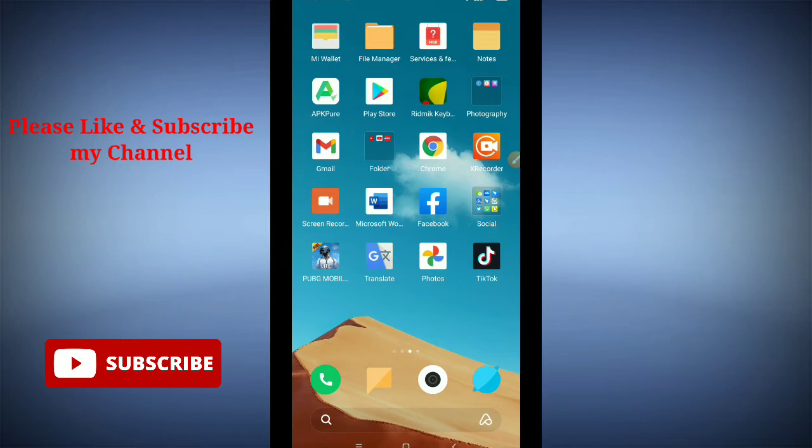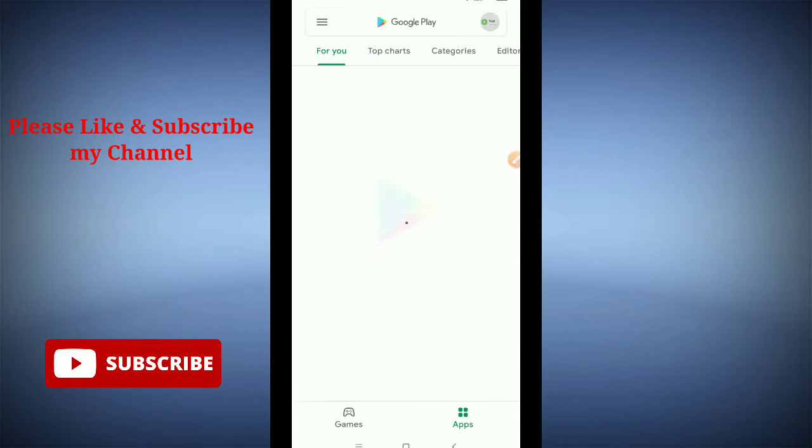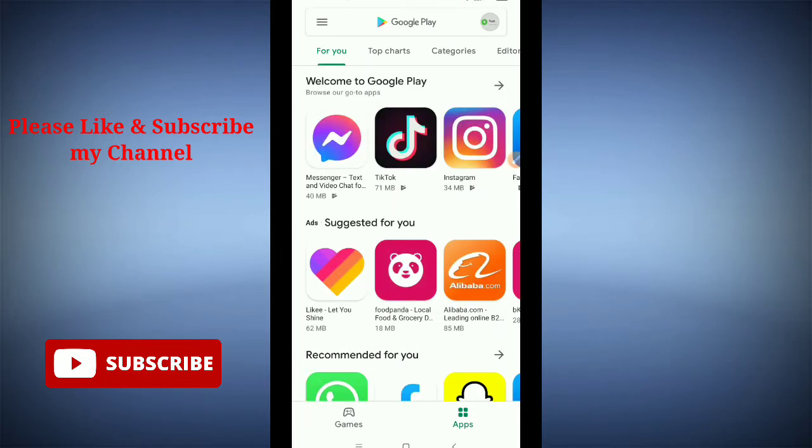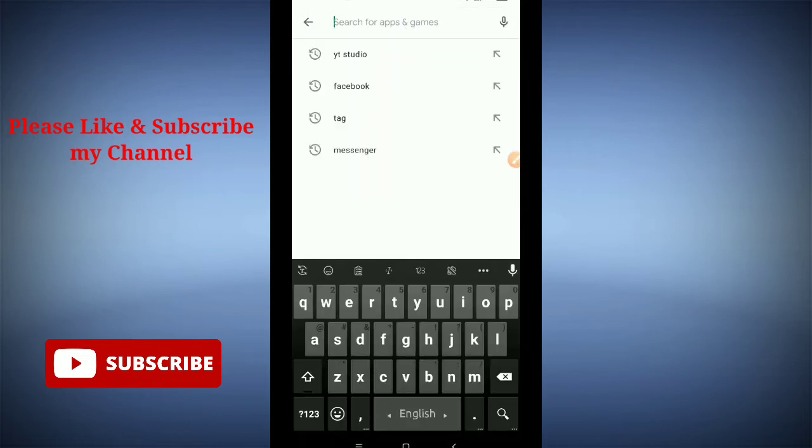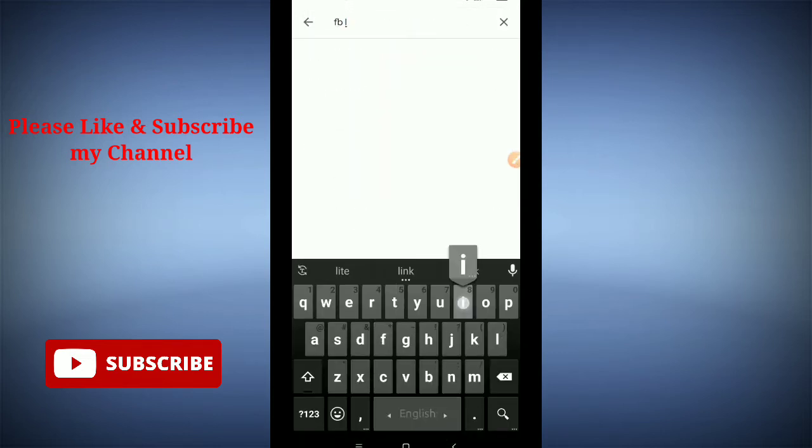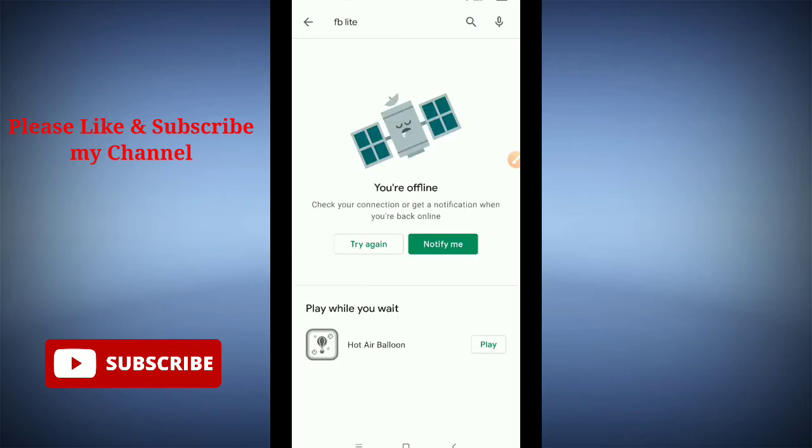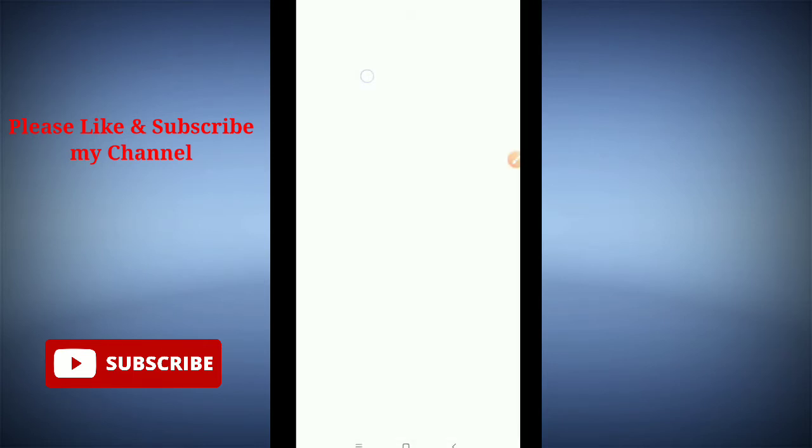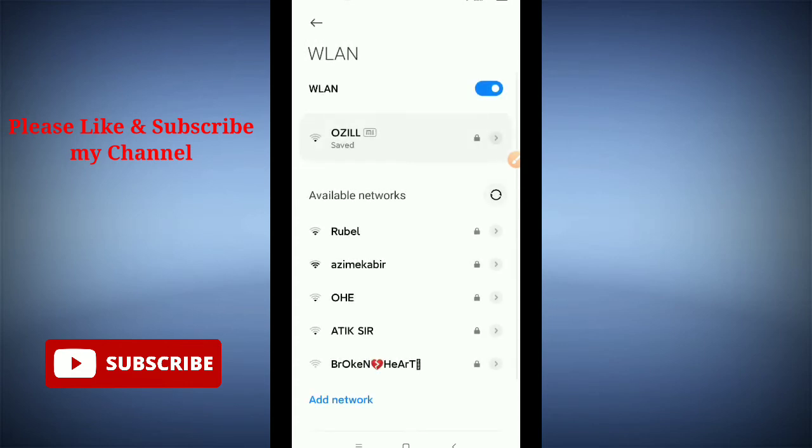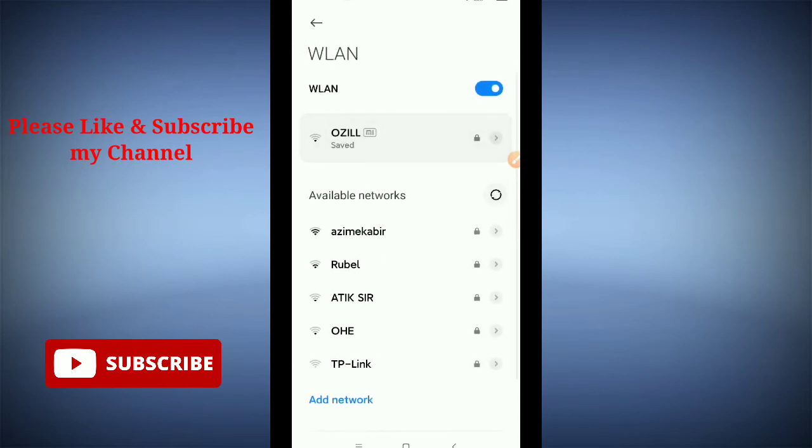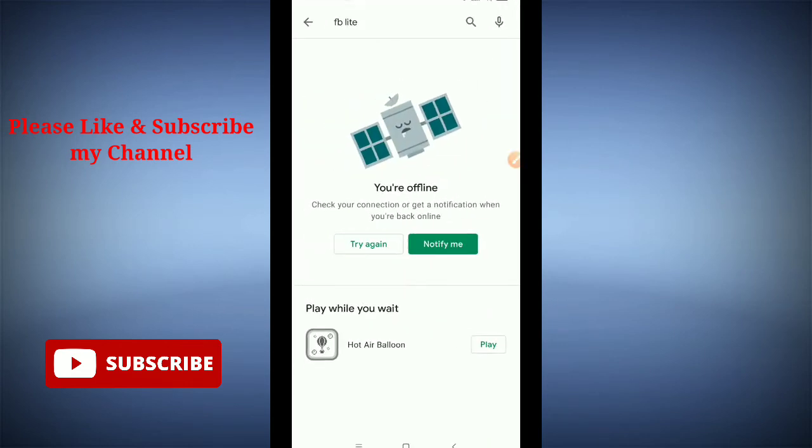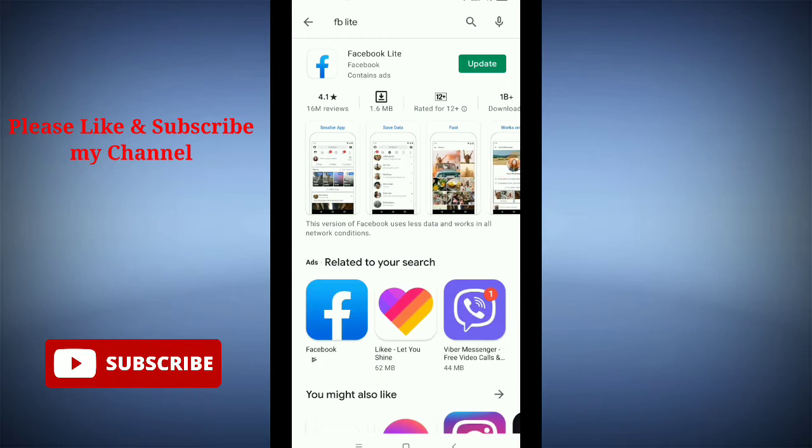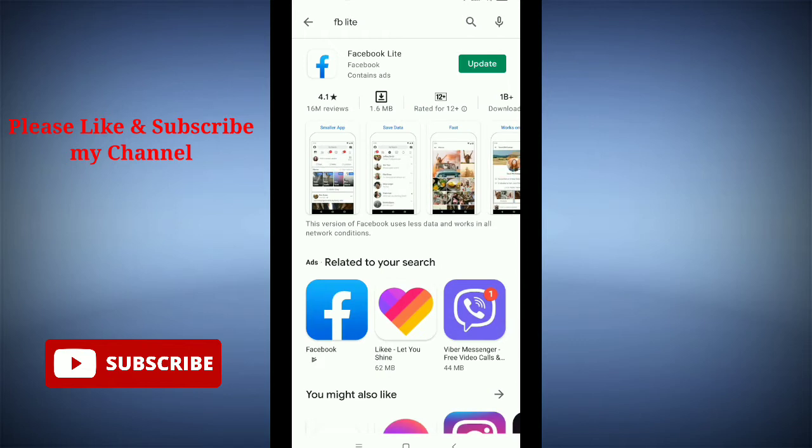First, you need to open your Google Play Store. After opening your Google Play Store, type for Facebook Lite. Sorry, my network is not okay right now. You need to type for Facebook Lite. Here you can see this is my Facebook Lite.